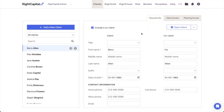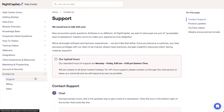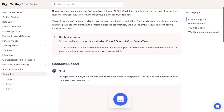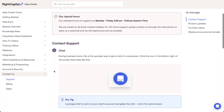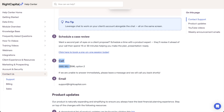As always, if you have any questions while entering a client's expenses, the RightCapital support team is available to help. You can use the live chat feature in the lower right corner of your screen, or you can give our team a call at 888-982-9596, option 2. For tutorials like this one focused on other steps of the data entry process, you can visit the training videos section of the RightCapital Help Center.